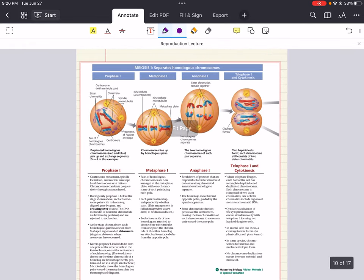Meiosis of course has an interphase step. This is where the cell undergoes a period of growth and DNA replication that results in the formation of identical sister chromatids. This part is very similar to interphase in mitosis. Then after interphase we start meiosis one.